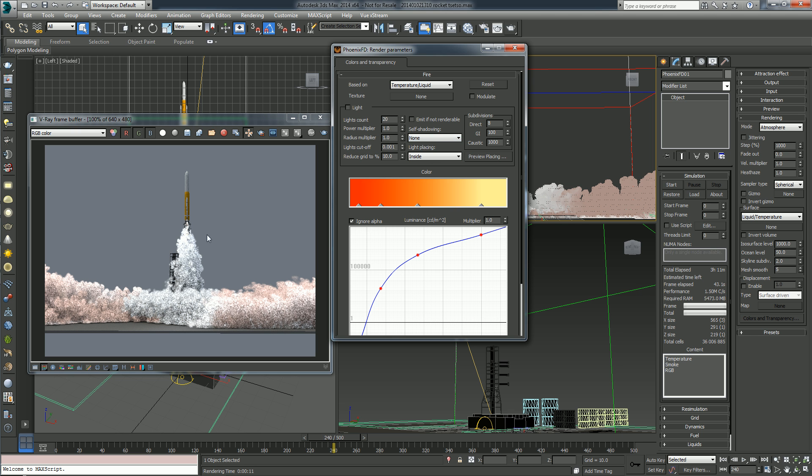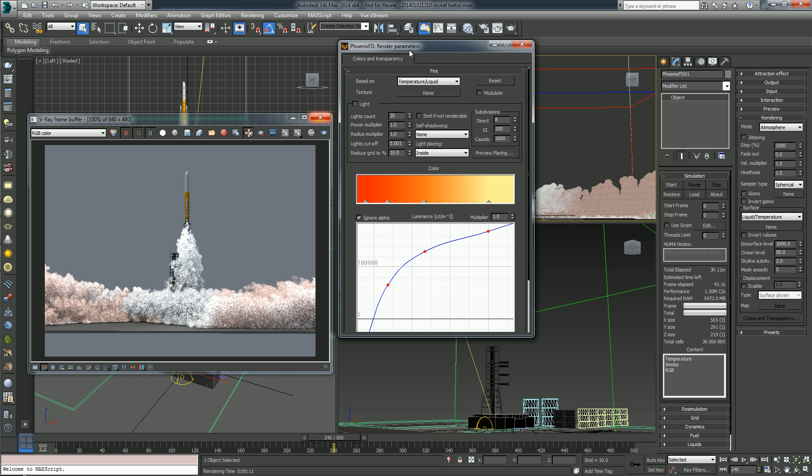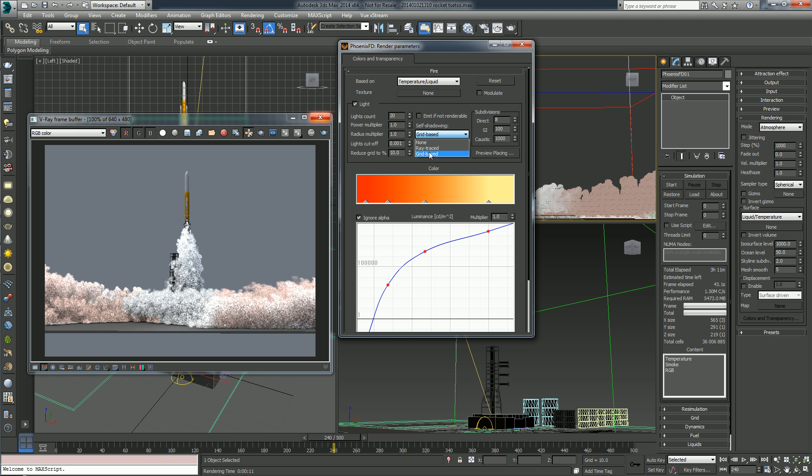By default, in older versions of PhoenixFD, the ray-traced self-shadowing was used, but the grid-based one has this option of the grid reduction right here and it will work several times faster depending on the grid reduction. So I will just use the white-placing as a reduced grid.